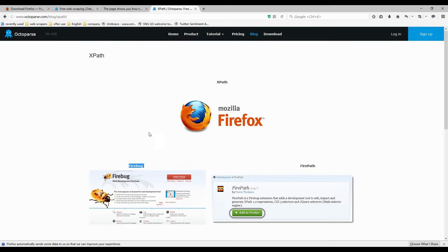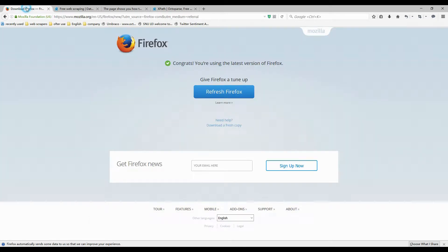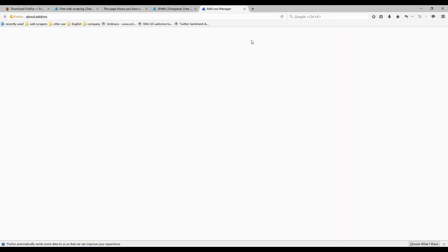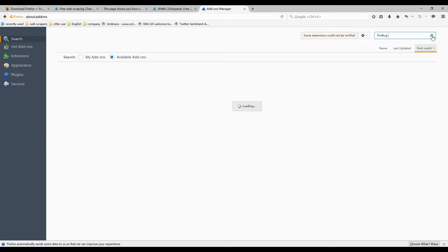Before learning how to edit and generate XPath expressions, you will learn how to install Firebug and Firepath first. Open the Mozilla Firefox browser and click the open menu to select the add-ons section. Enter Firebug in the search bar, then hit the install button.